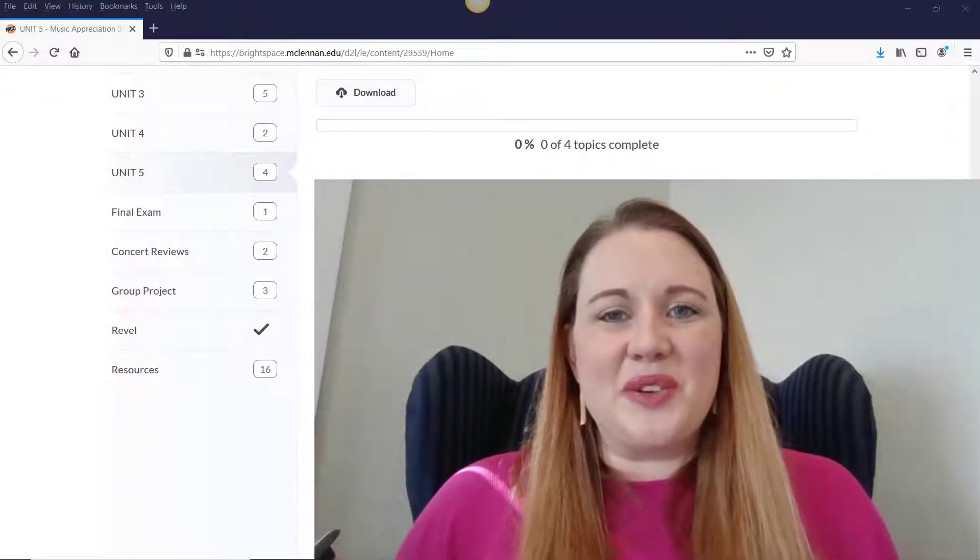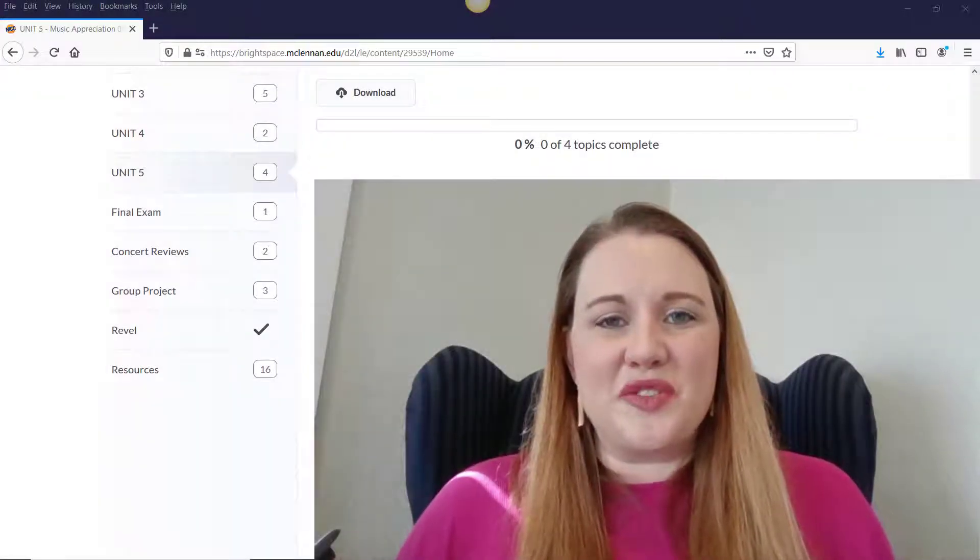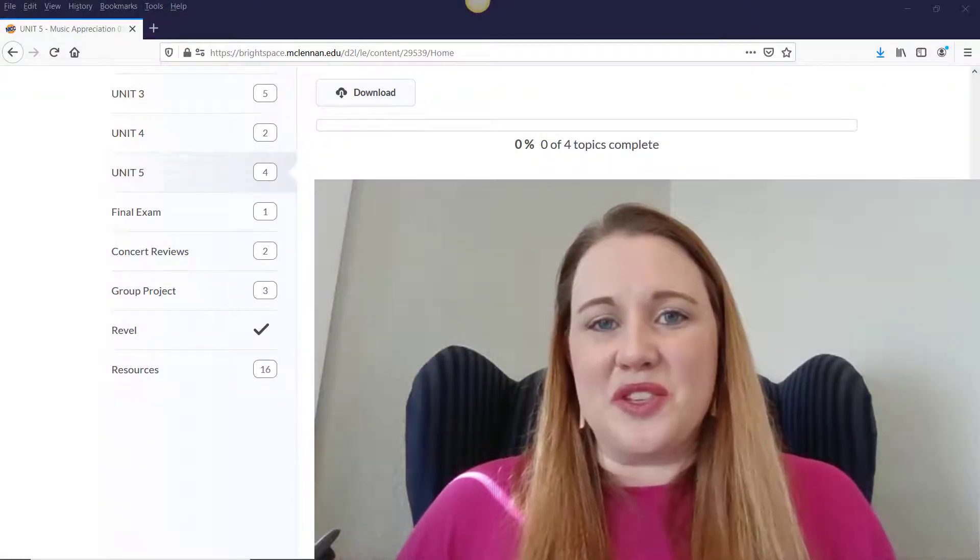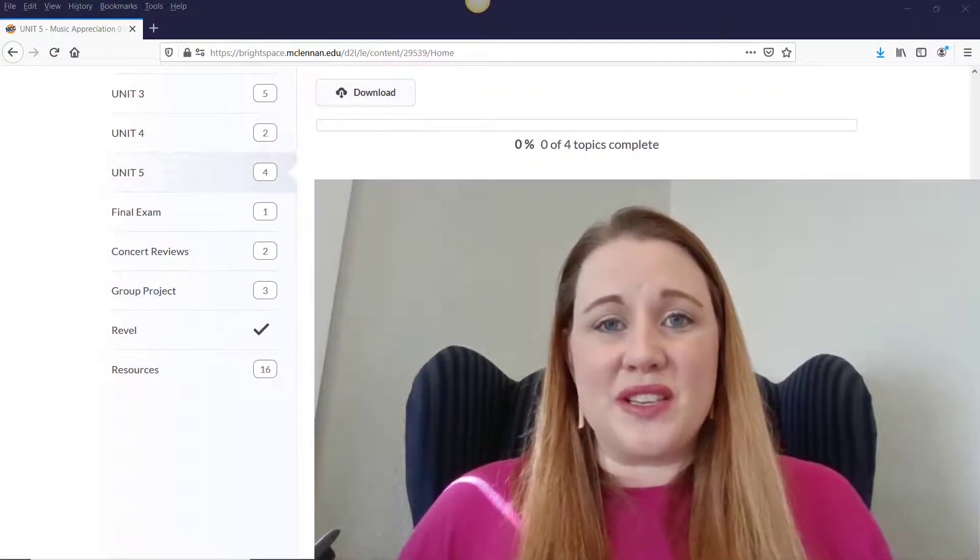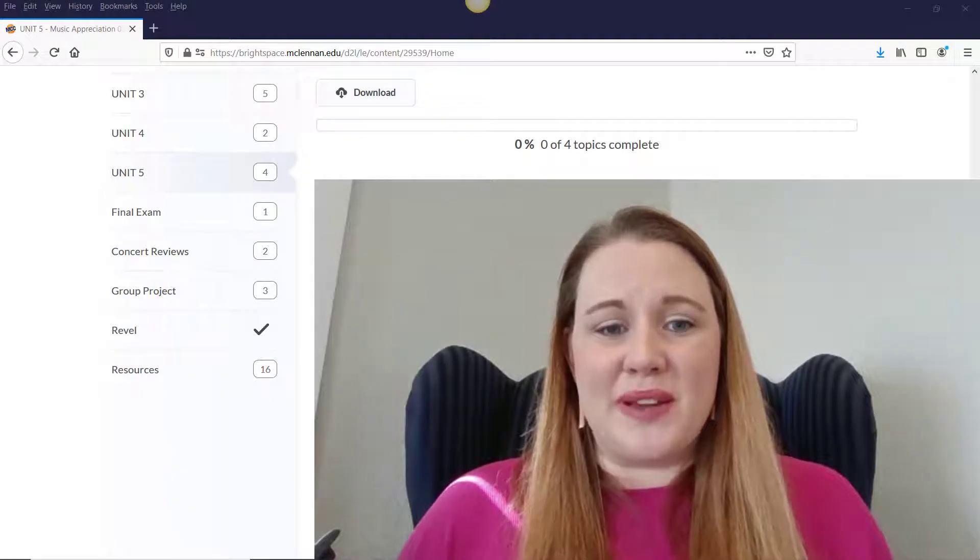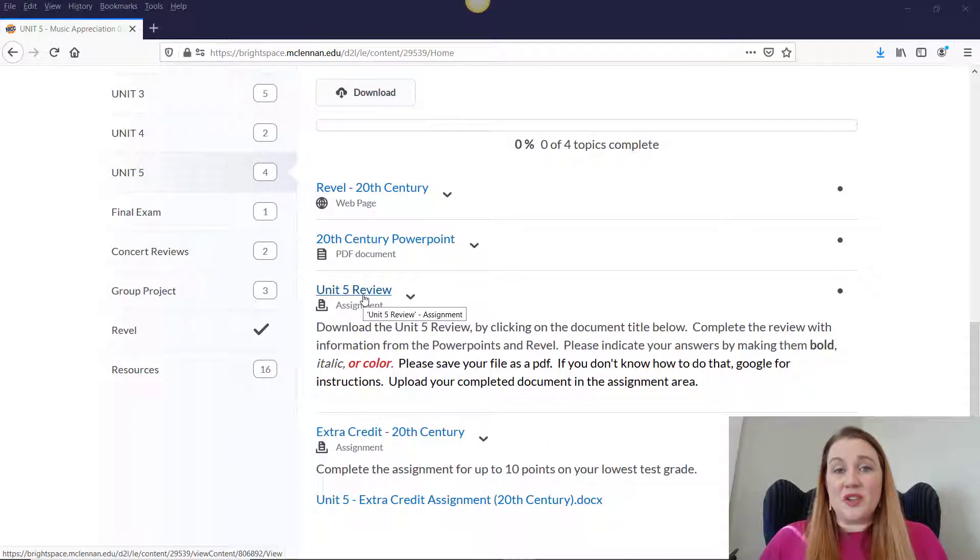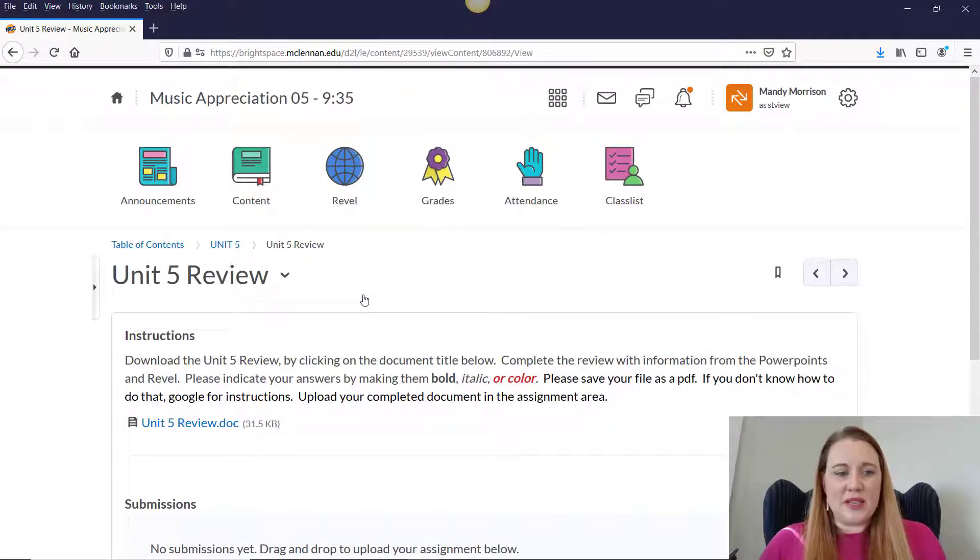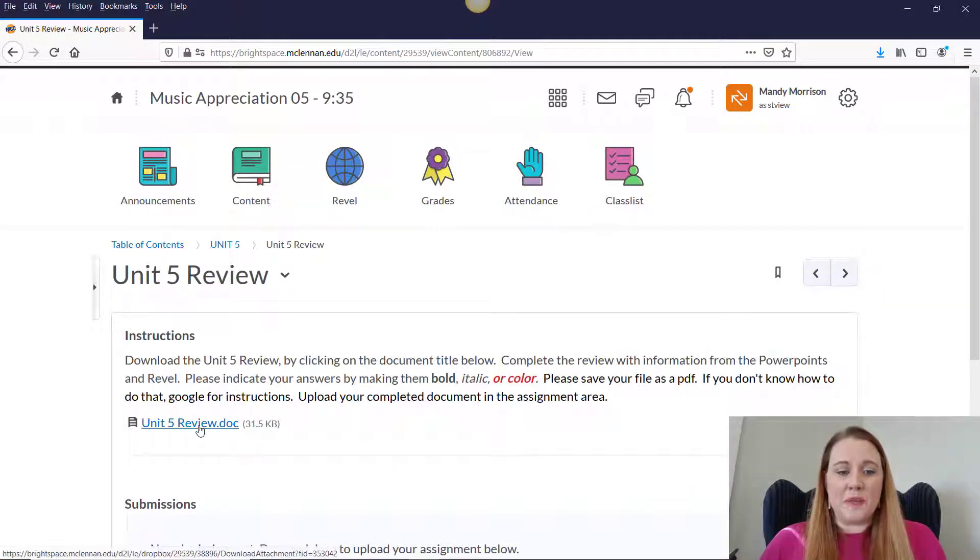Hey guys, just want to do a quick instructional video on how to upload an assignment in Brightspace. I'm going to take a look at the Unit 5 review, but this is actually applicable to anything on Brightspace that you see labeled as an assignment.